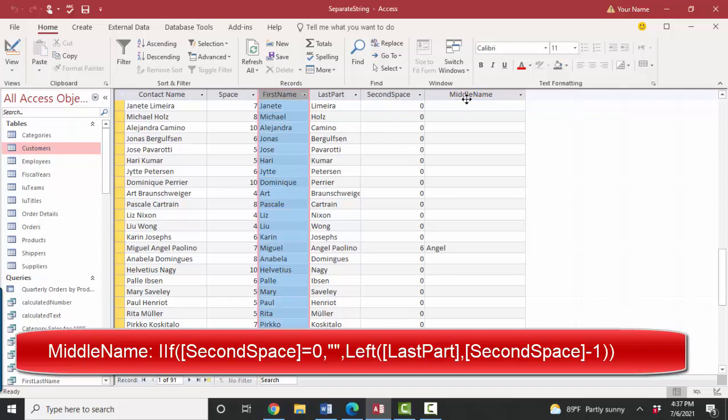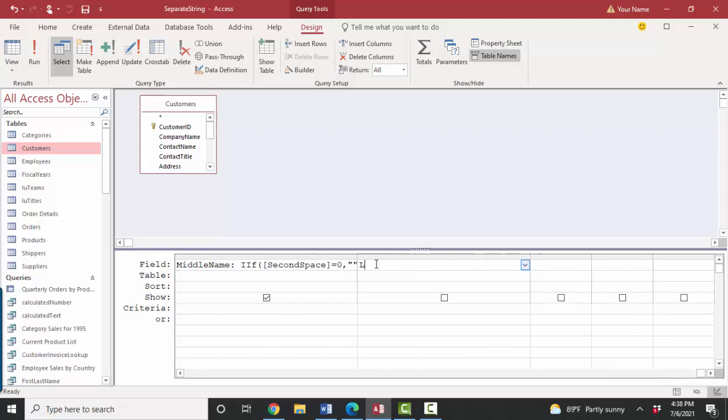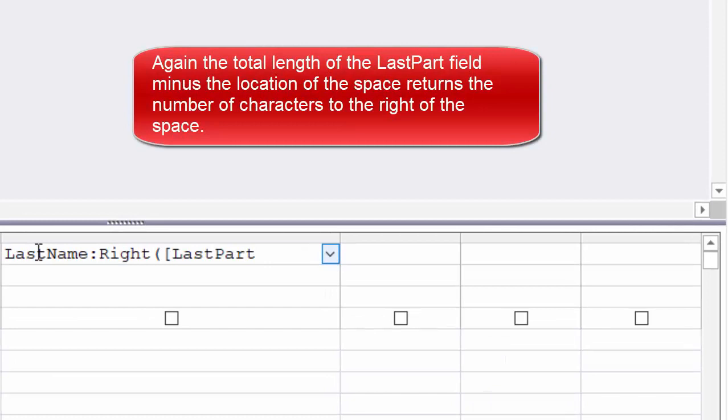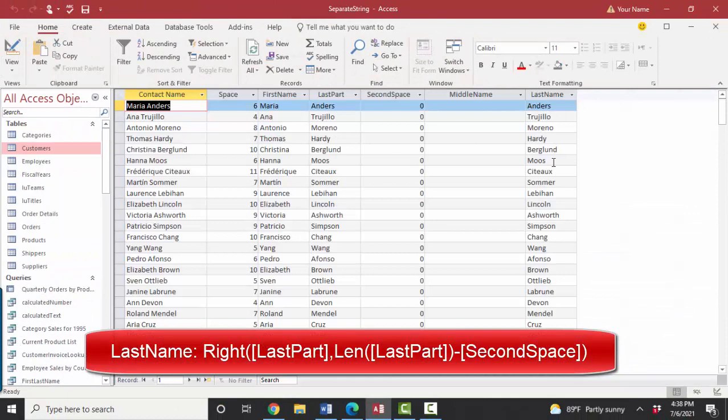Back to design view. For that one, I'm going to want to pull off the rightmost part. The last name is going to be the rightmost part of that last part field. That's going to be the length of the last part minus the second space. Save, look at data sheet view, and there's the last name.